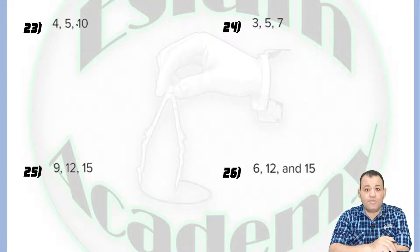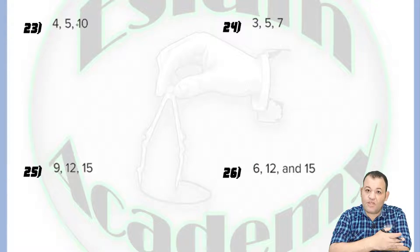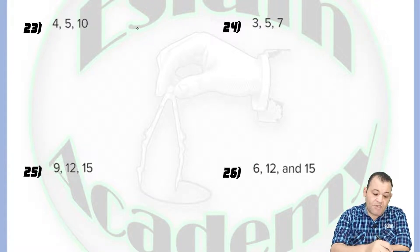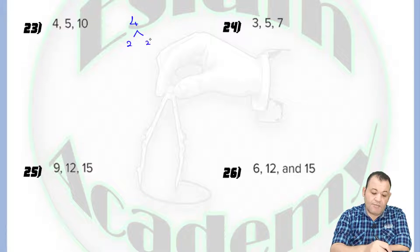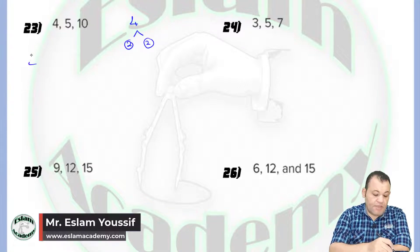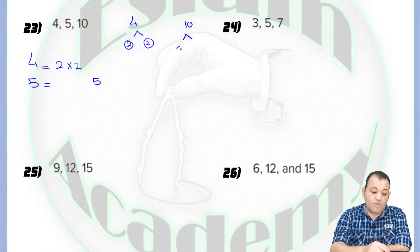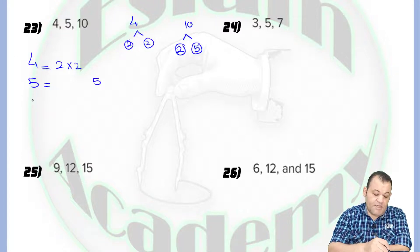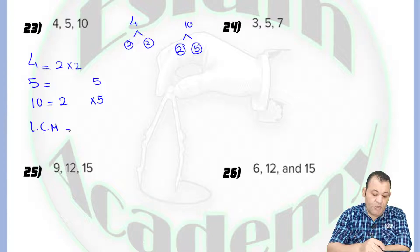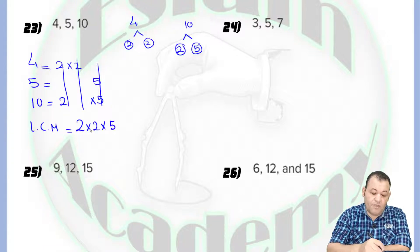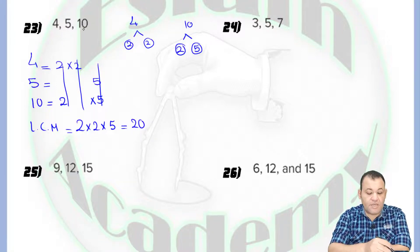In question number 23, we have three numbers and we need to find the lowest common multiple. By the same way we used for two numbers, we'll use it for three numbers. Factorize each: 4 equals 2 times 2, both prime. 5 is a prime number. 10 equals 2 times 5. Write 2 under 2 and 5 under 5. The lowest common multiple is 2 times 2 times 5: 2 times 2 equals 4, times 5 equals 20. The smallest number divisible by 4, 5, and 10 is 20.